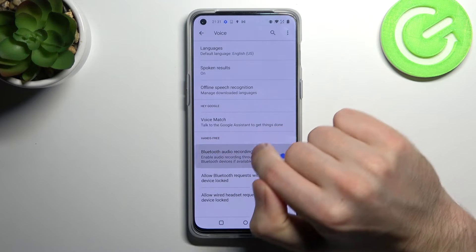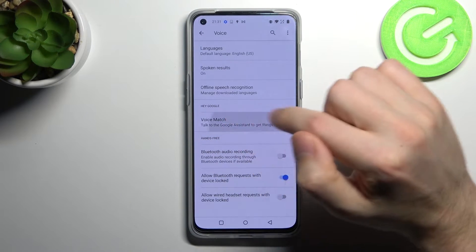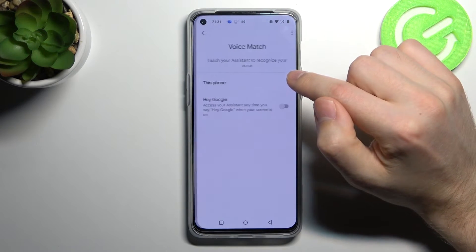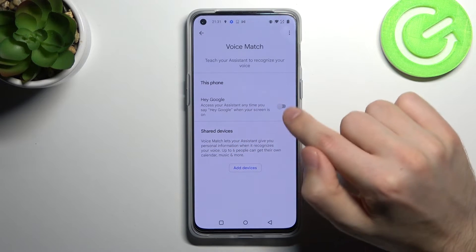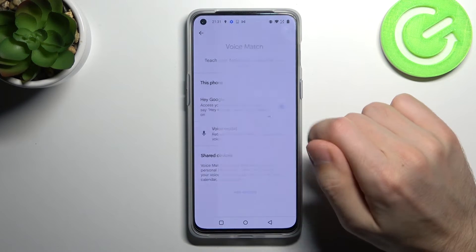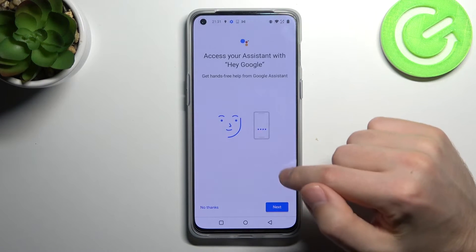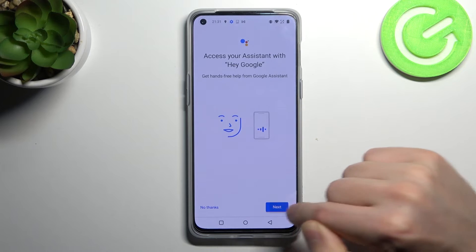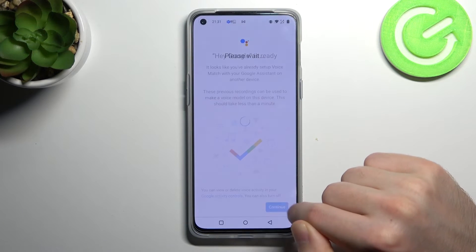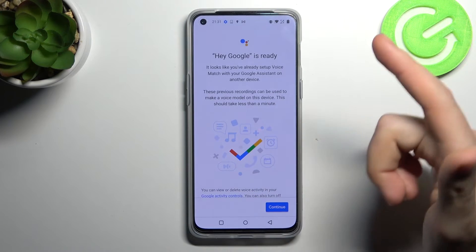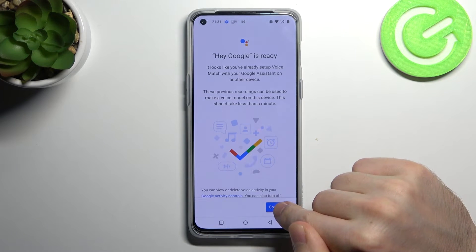Here we have the voice match option, so click it, and click here to turn on the Hey Google option. Then click next, scroll down and click I agree, and now we have activated our Hey Google option.